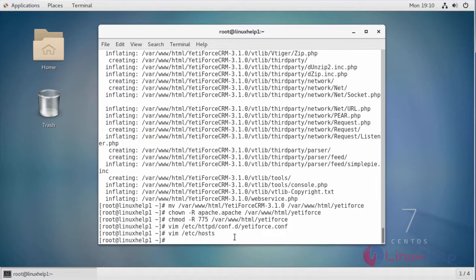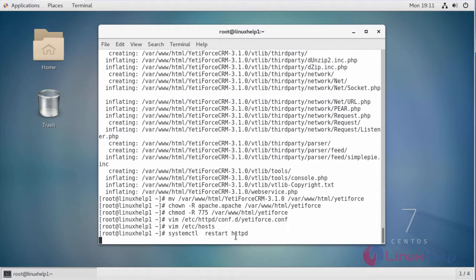Then restart the Apache service using the command systemctl. After restarting the Apache service...